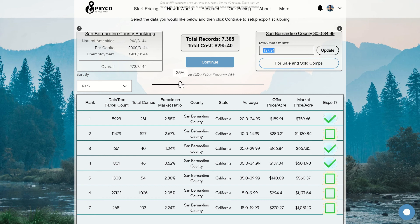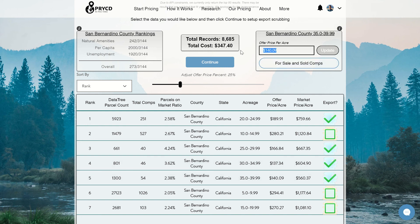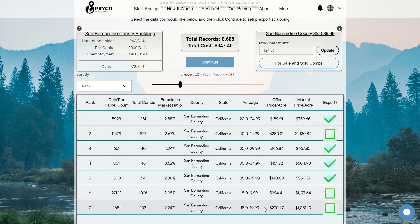The adjust offer percent slider bar applies changes to all results at once, while the per-row custom price box is for specific individual rows. If you've made per-row changes and want to revert, just move the slider bar left or right back to your desired value and it will erase all custom entries, reverting back to whatever percentage value you set. The slider bar trumps all custom per-row entries.